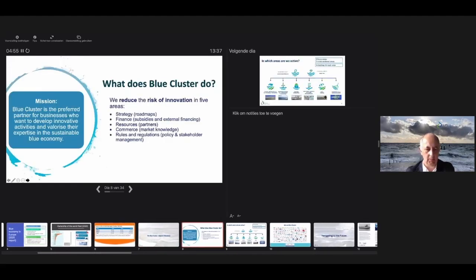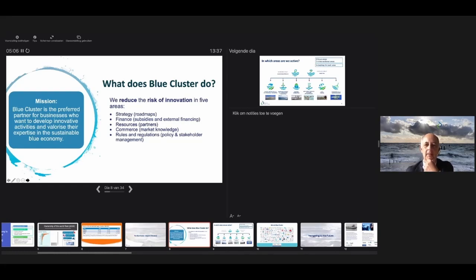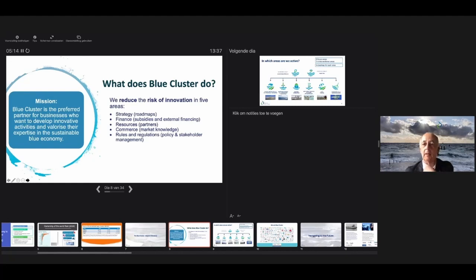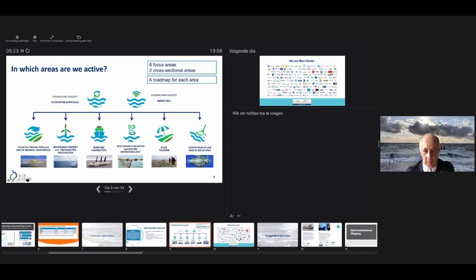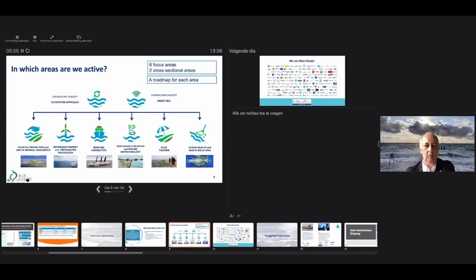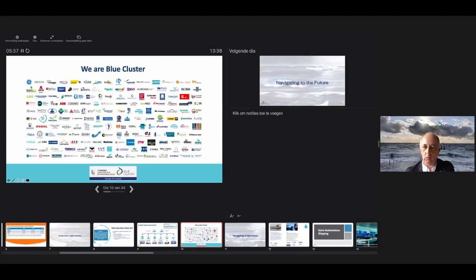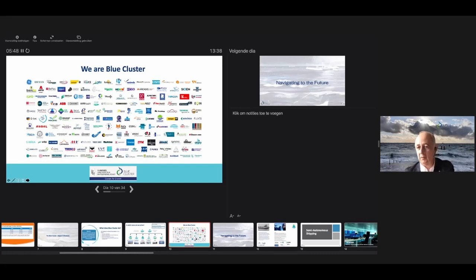I represent the blue cluster in Belgium. I left the shipping company two years ago and devoted myself to a blue innovation hub for sustainable developments in the blue economy in Flanders, creating valorization for companies. We're active in six domains and two overarching concepts: ecosystem approach and smart sea. 200 members—186 companies, 118 SMEs, and 17 universities including the University of Ghent.